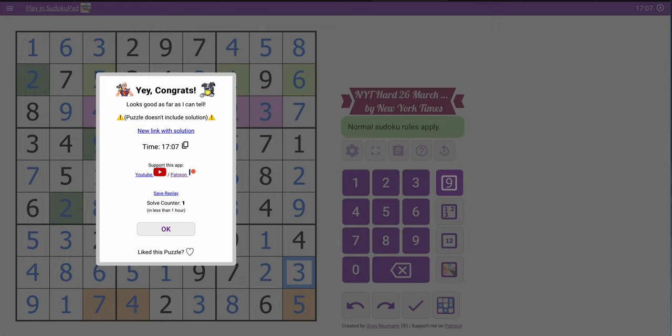And 17 minutes, none too shabby. I'll take it. And thank you for joining me this afternoon. Thank you.